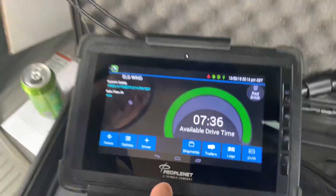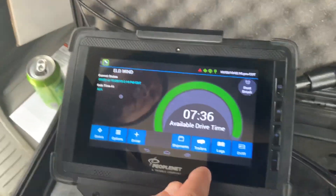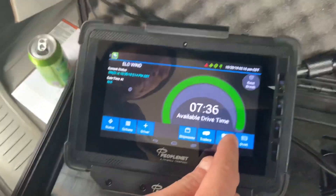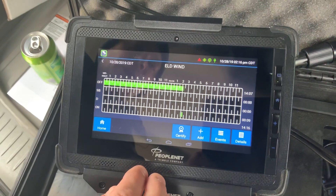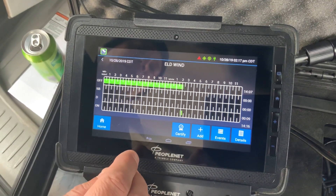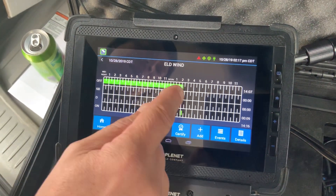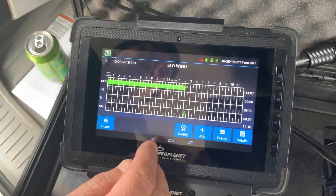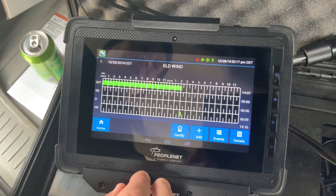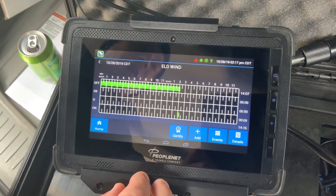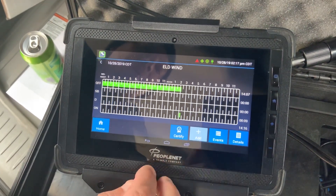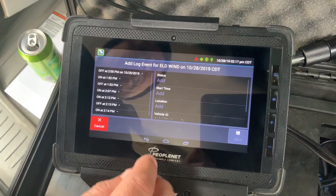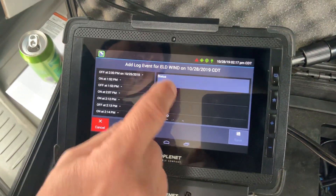I've already logged in and got to the main screen. What we do is go right down here to logs. Let's say that my truck didn't get here until 2:15 or so, but I actually started at one o'clock. So I'm going to click the add button and go to status.